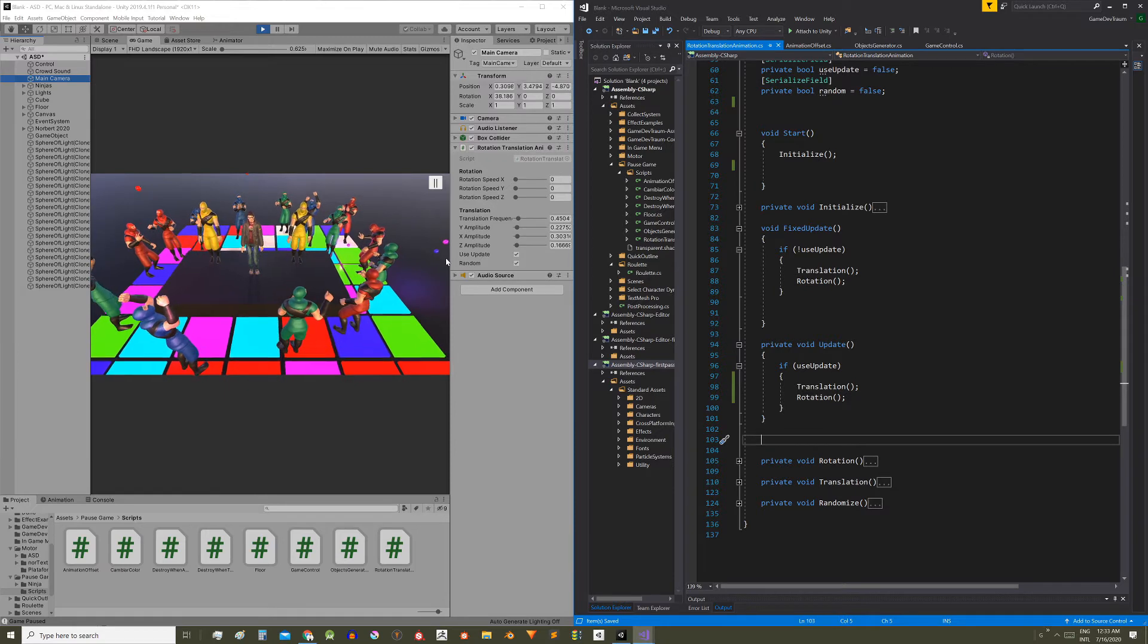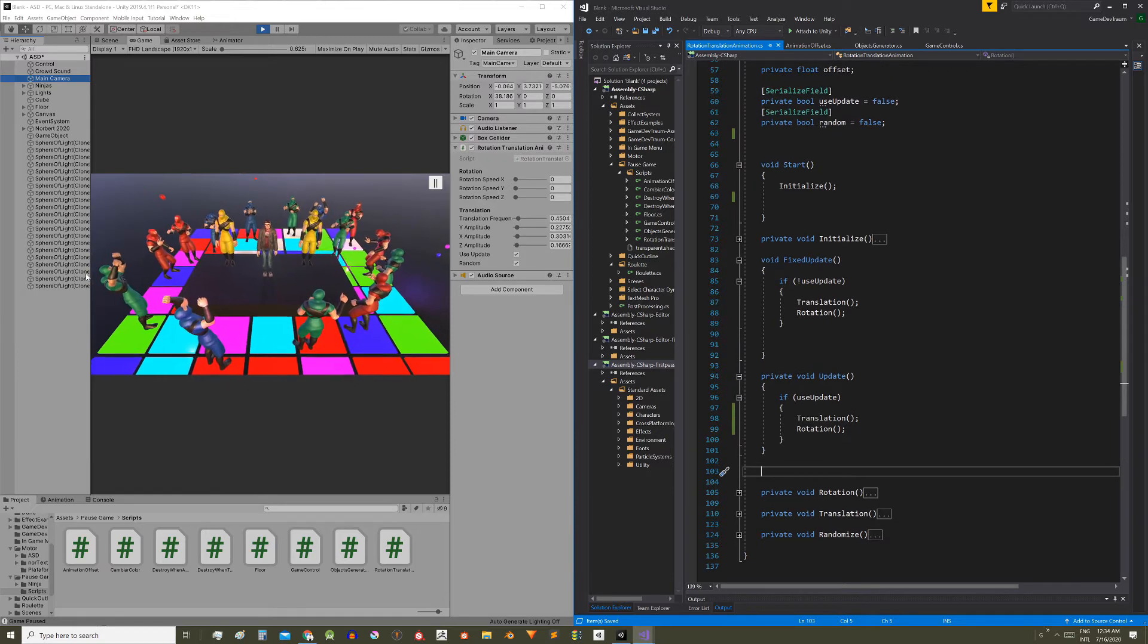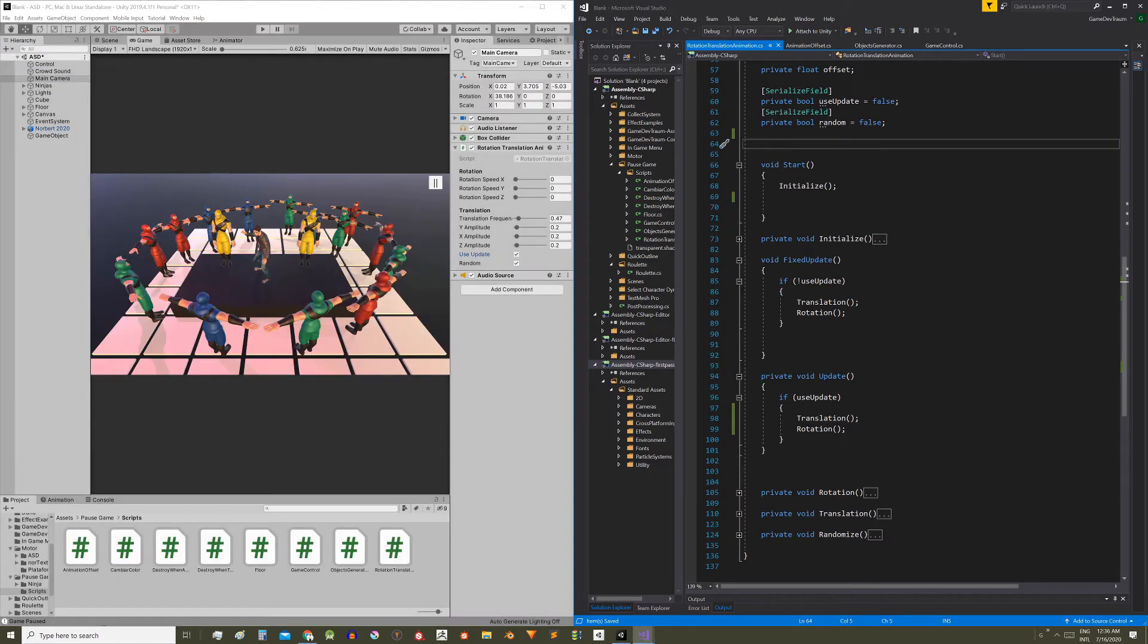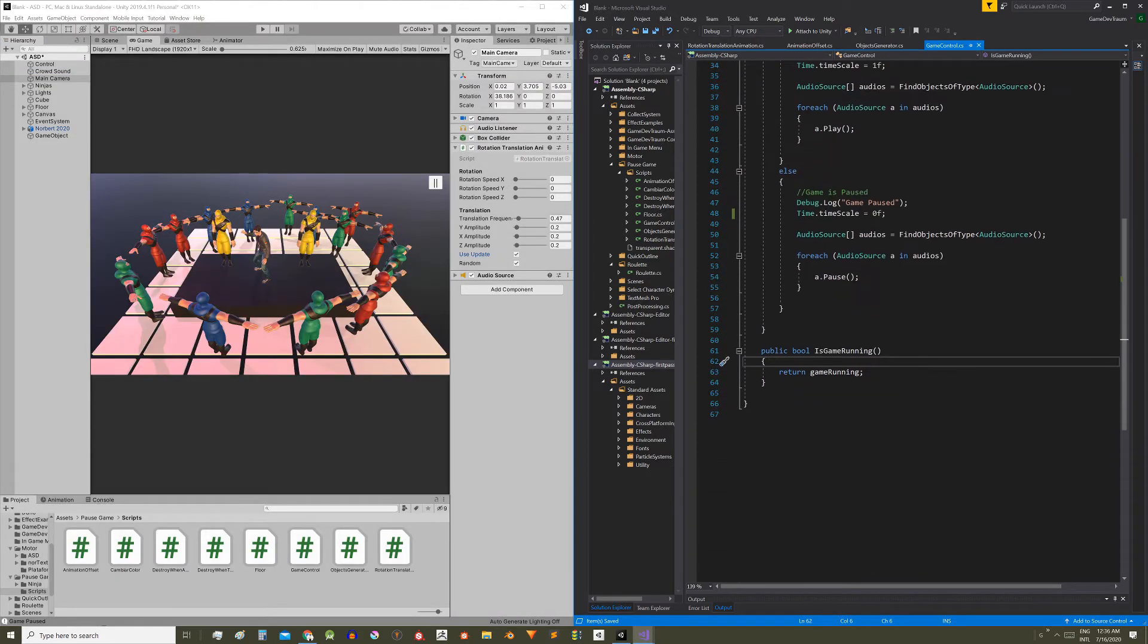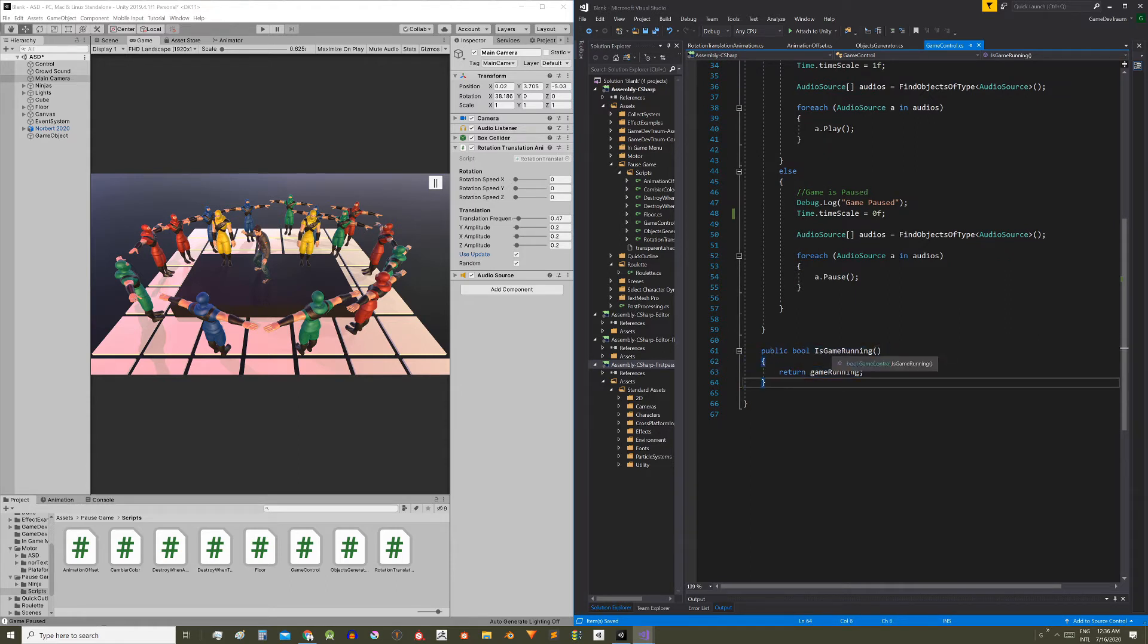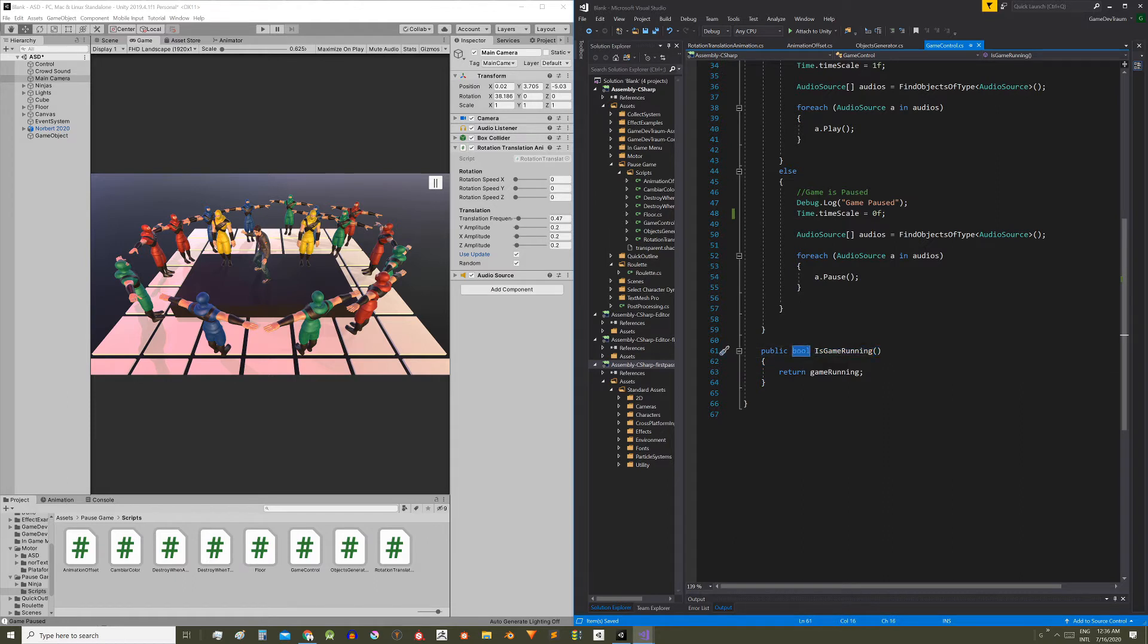So how can we pause update functions? In the second video we created the game control script with everything that was needed to pause the game, and we included a public function called isGameRunning which returns a boolean value. This public function allows all scripts to know the state of this variable.